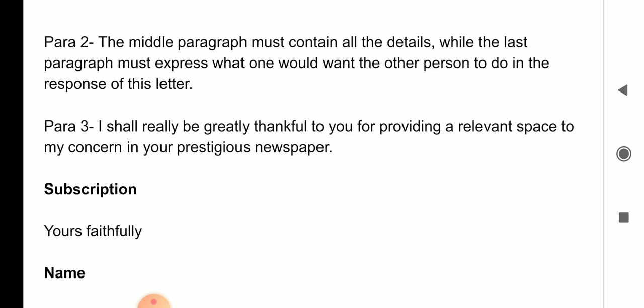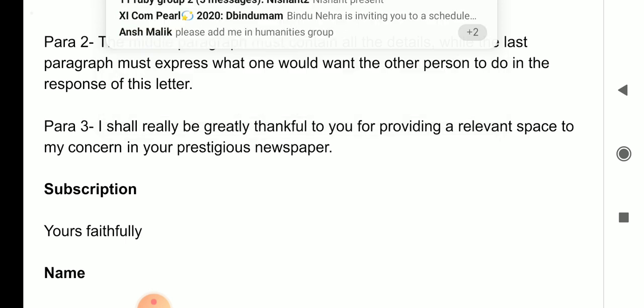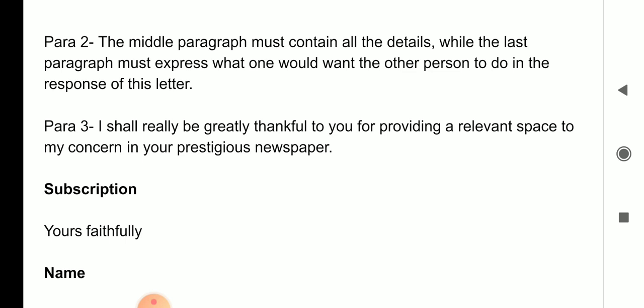The last paragraph must express what one would want the other person to do in response to the letter — so suggestions should be written in the third paragraph. If I am living in my society, I know the problems and can give suggestions. So in the first paragraph: introductory lines and your problem. In the second paragraph: all the details. In the third paragraph: your suggestions — either in paragraph form or as bullet points.